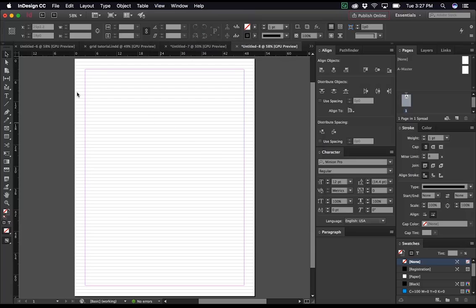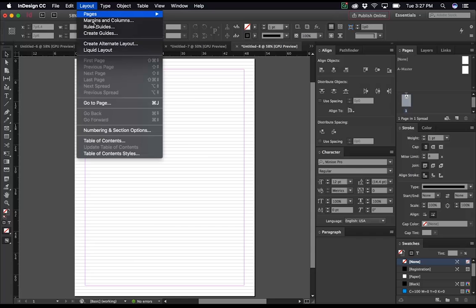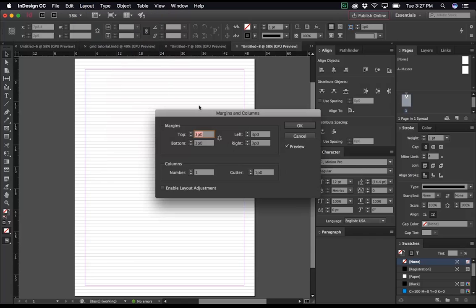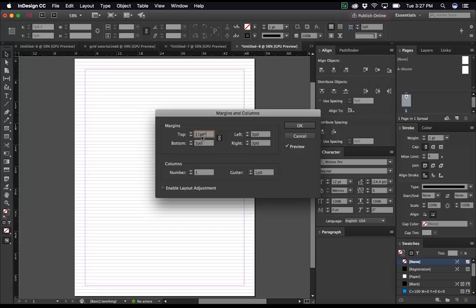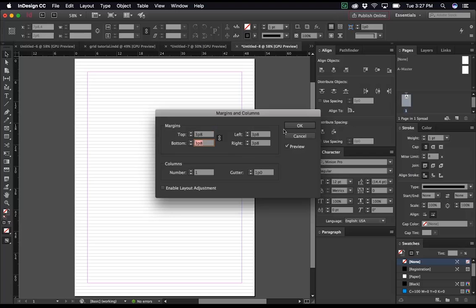The next big thing we need to do is match our margins to the baseline grid. So we will go to layout, margins and columns. Make sure this link box is checked so they all change at the same amount at the same time. Top. The easiest thing to do is to choose an amount of baselines that you would like your margin to be as thick as, and then enter it here. So I'm going to do, let's say we'll do 4 baseline units this time. So 11pt times 4. It'll calculate it automatically for us when I push tab. And I'm going to push OK.